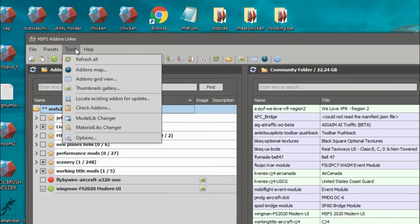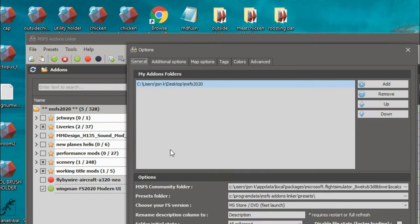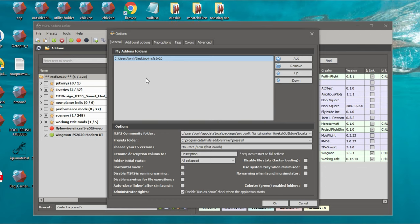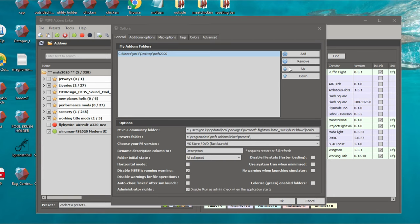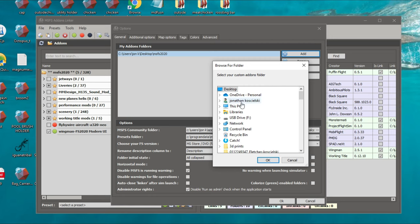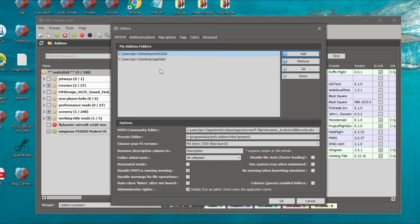Go up to the Tools menu, head down to Options, and in here is where we're going to set everything up. The first thing we need to do is to add that folder that we created on the desktop — the AIG folder — and we need it to populate here. To do that you just click on the Add button and find that folder. Select AIG folder, hit OK, and now that folder will pop up for you.